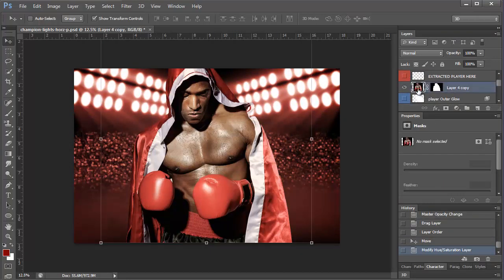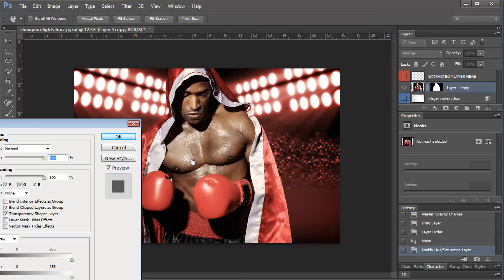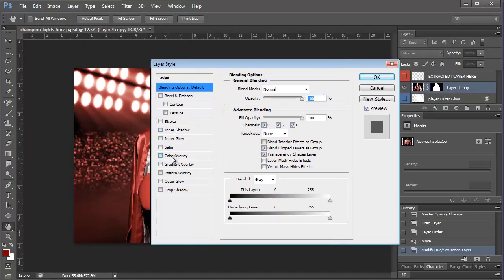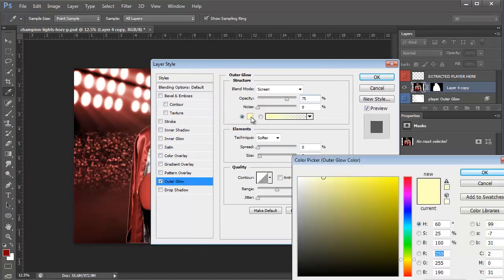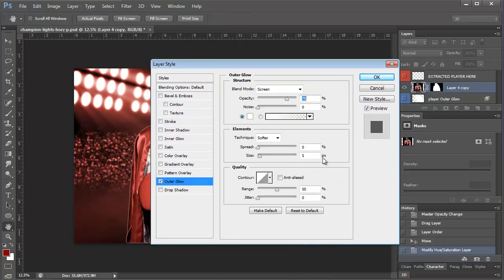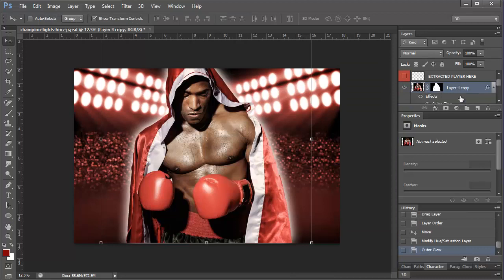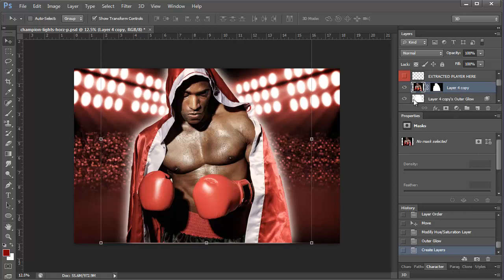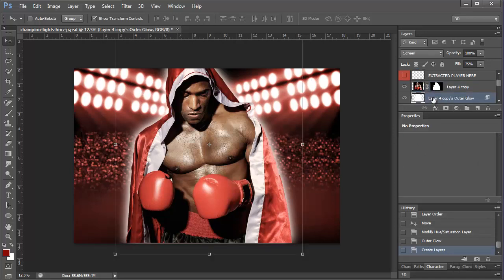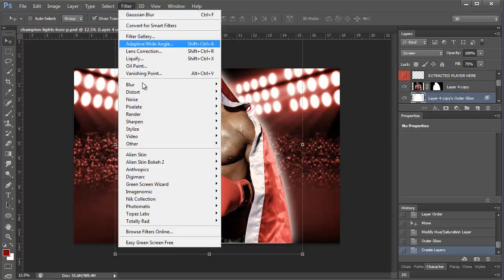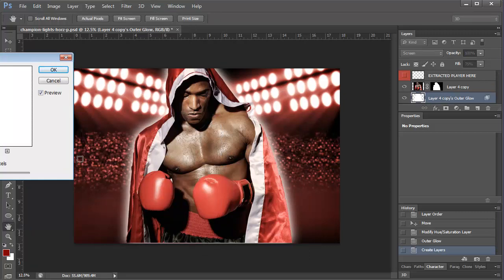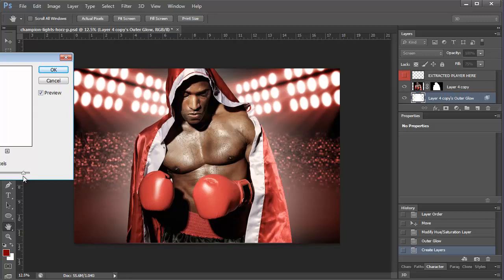Come to outer glow, white, okay, and I make it as big as possible. Then I right click the effect, click create layer. Then I come to this layer and I do filter, blur, Gaussian blur, and then I just make it big, like really big.